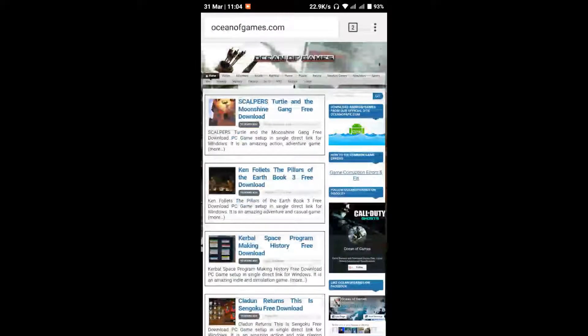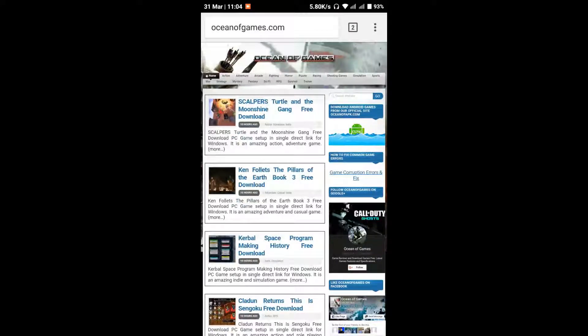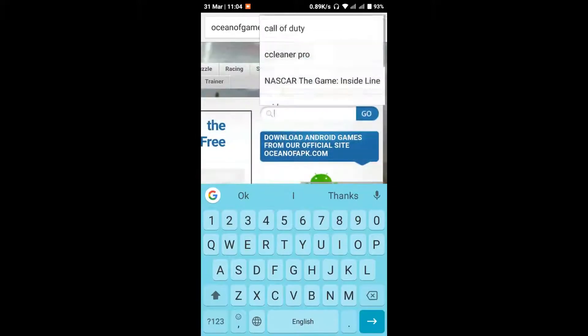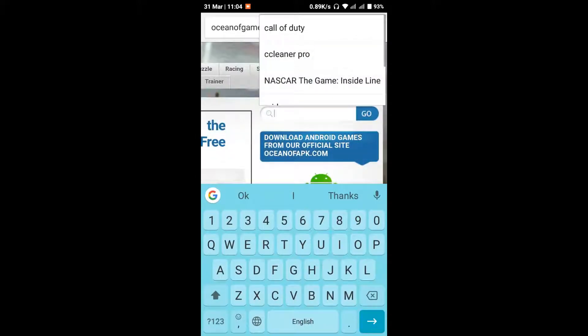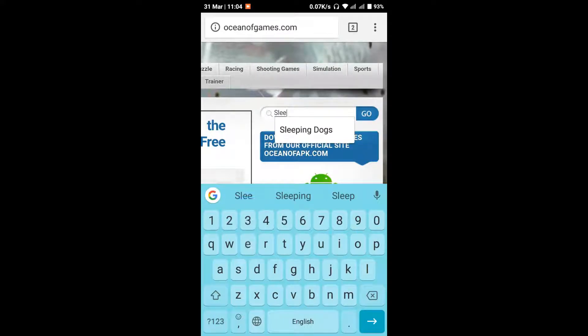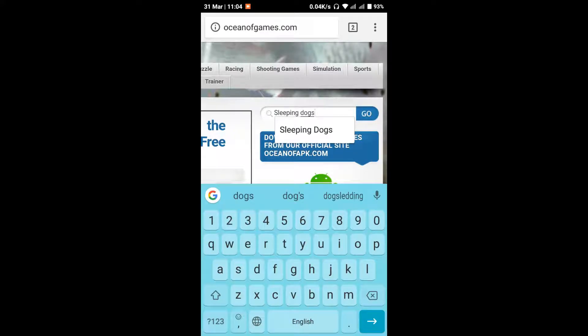You can see the latest games. If you want any game, just type in the search box. For example, I'll type 'sleeping dogs'. Type in the search box and search.